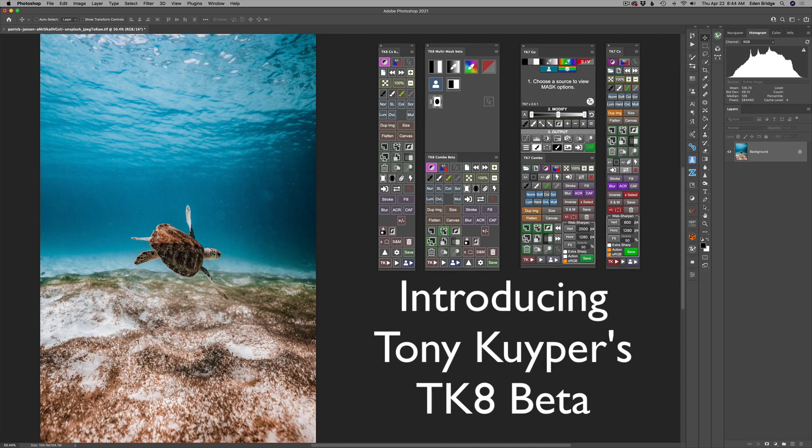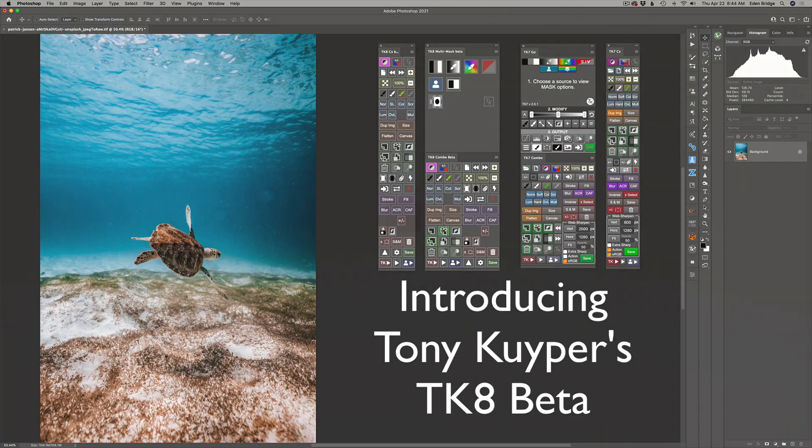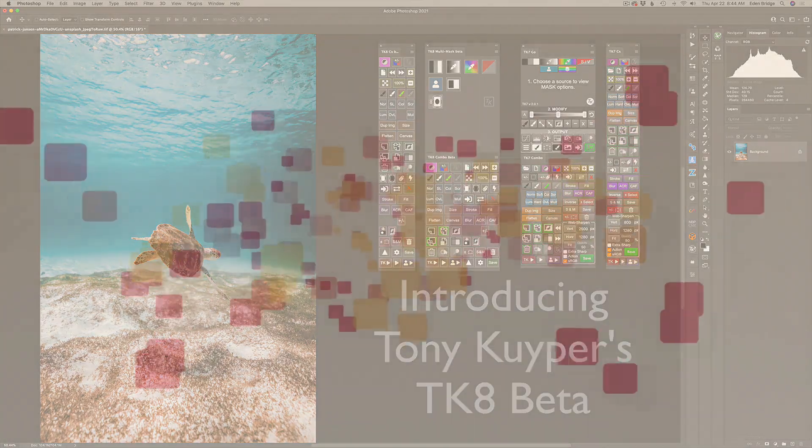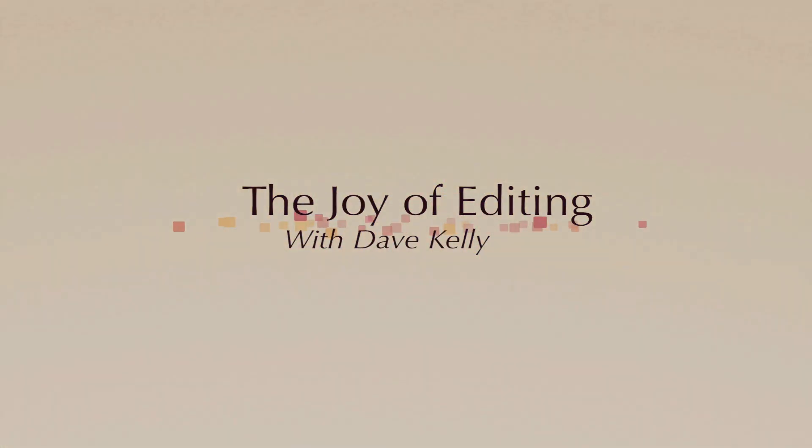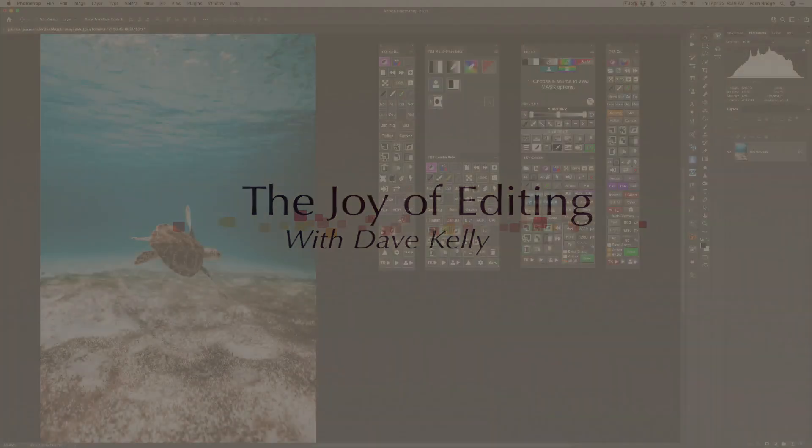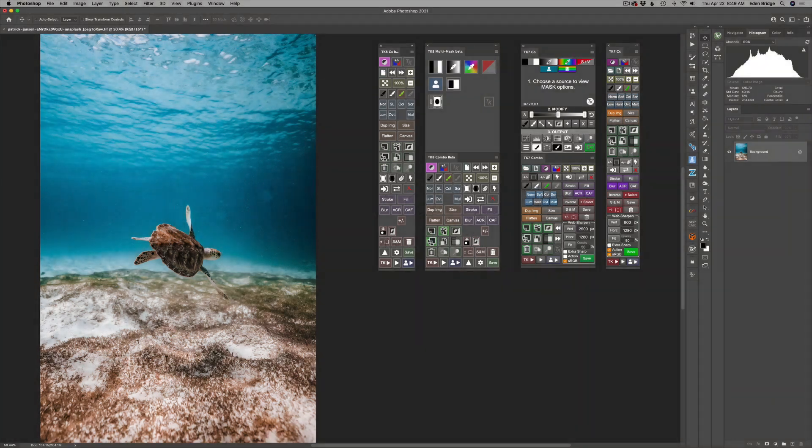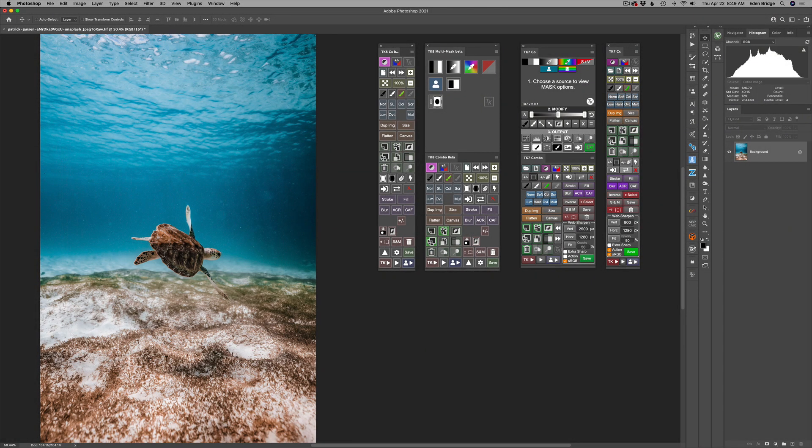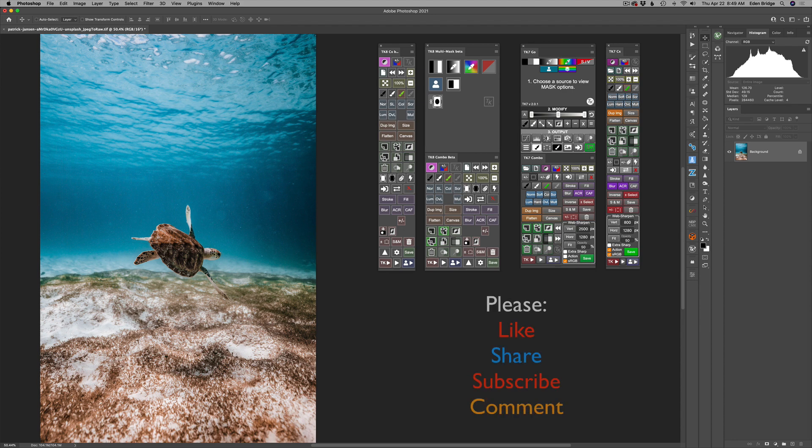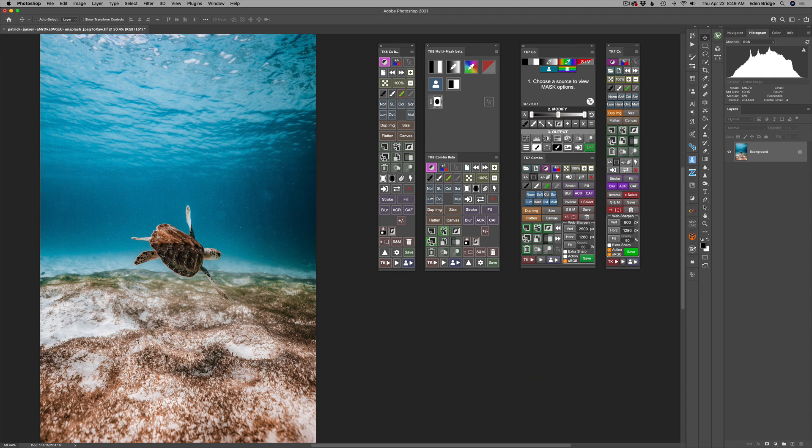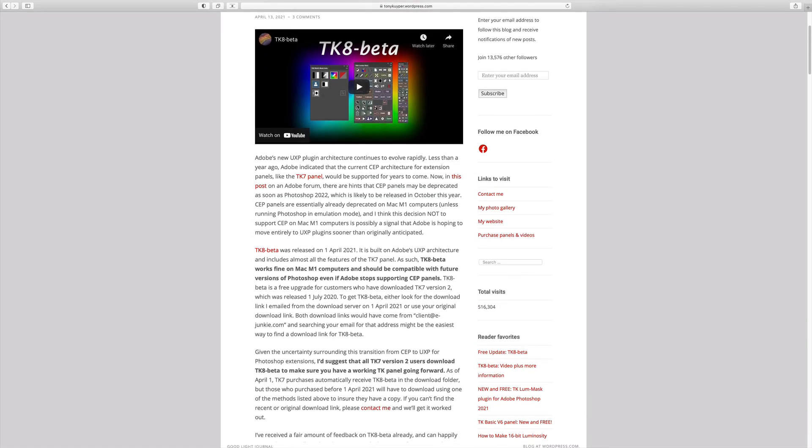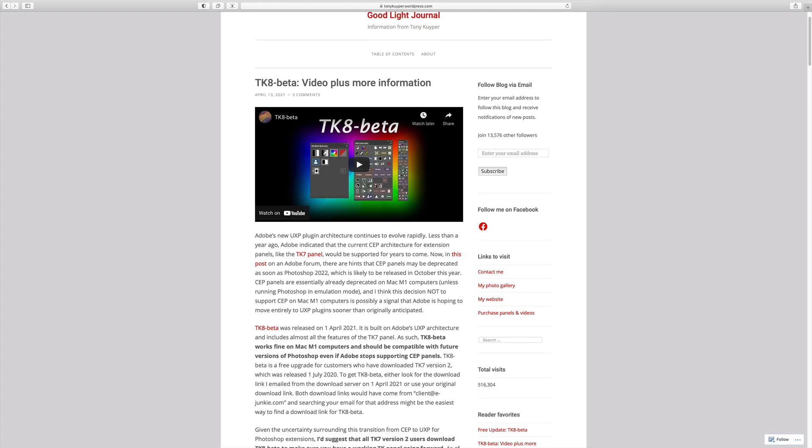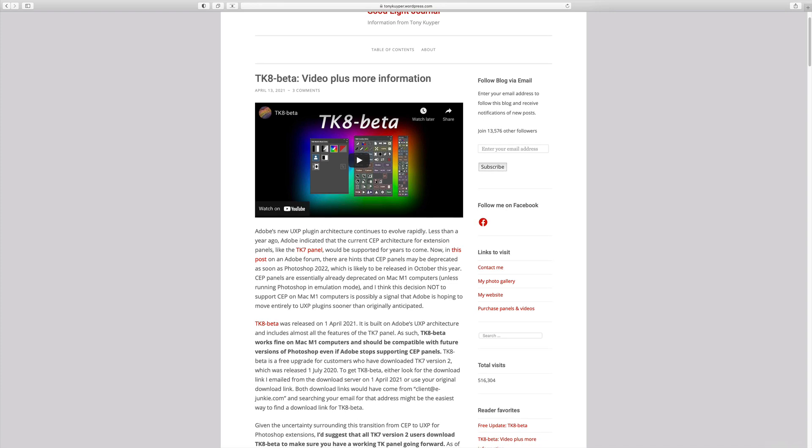On today's episode of The Joy of Editing with Dave Kelly, we're going to take a look at Tony Kuiper's brand new TK8 beta panel. Stay tuned. Hello everyone, welcome to The Joy of Editing with Dave Kelly. I had a lot of responses on the TK8 beta. I said if I had enough people requesting an introduction video to it, I would make it. So I'm doing that today. Before we get started, I want to take a look at Tony's new blog post, and I'll link his blog in the description below.